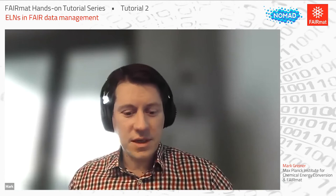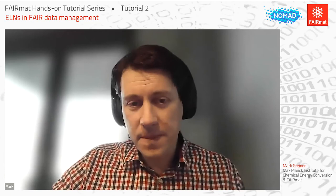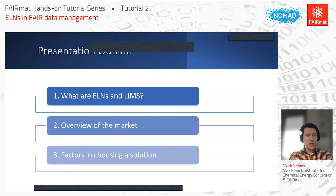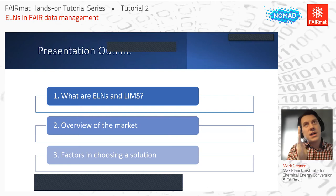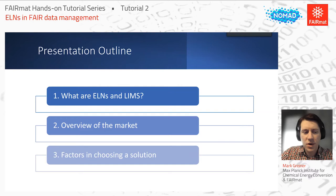I think it's great to follow up the previous talk. A lot of these concepts really resonate between the two. As Chandor pointed out, I'm going to speak mainly about the process of choosing an ELN. I'll give a high-level overview: first, what are the differences between ELN and LIMS, then an overview of the ELN market, and then some factors one should consider when trying to decide on a solution.